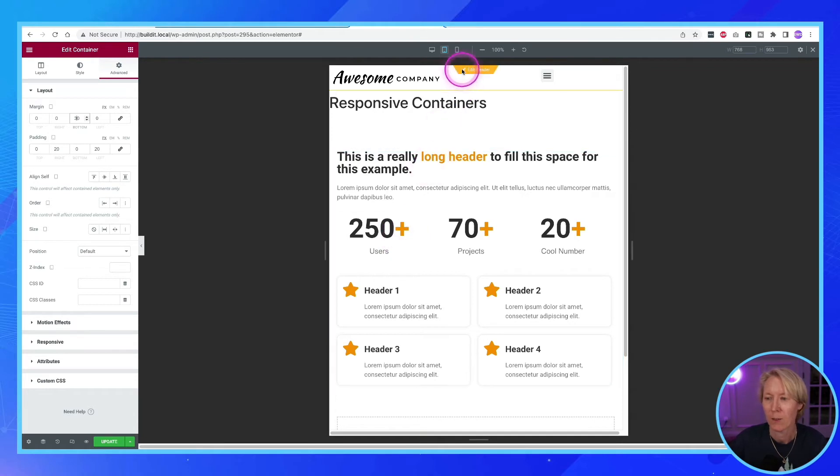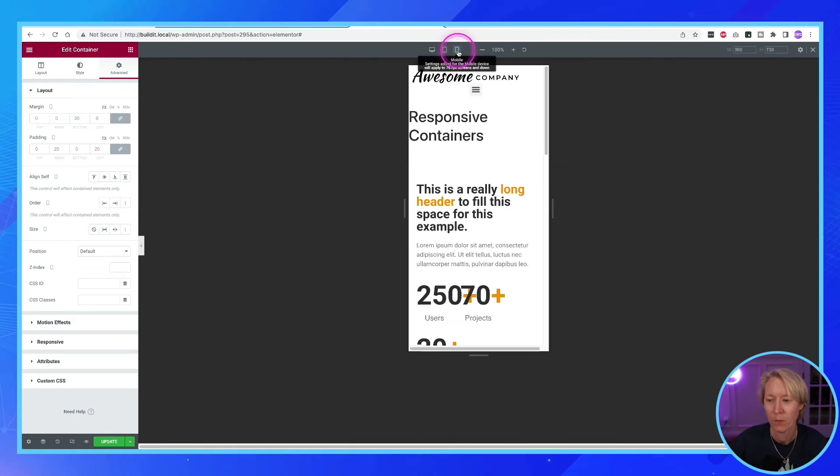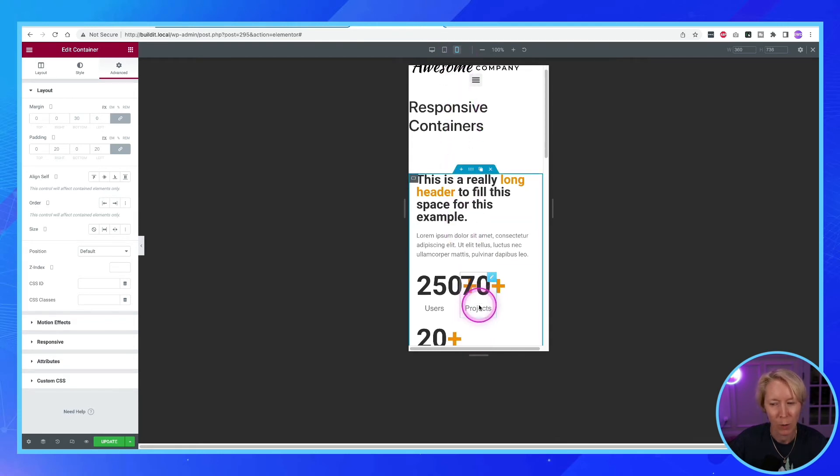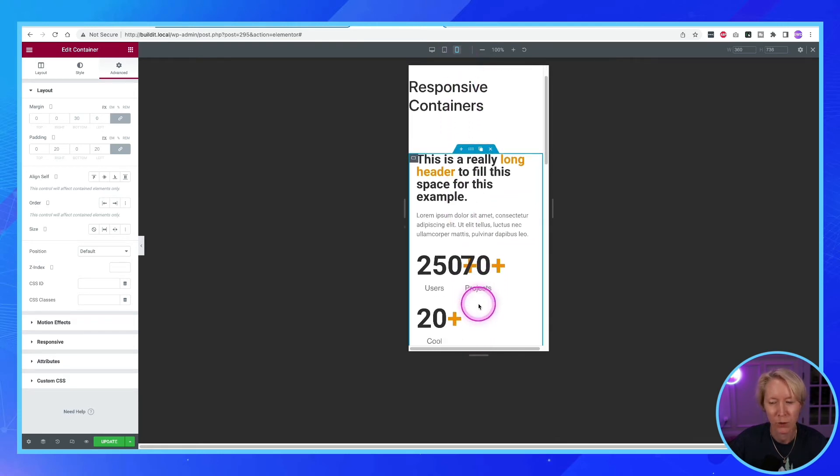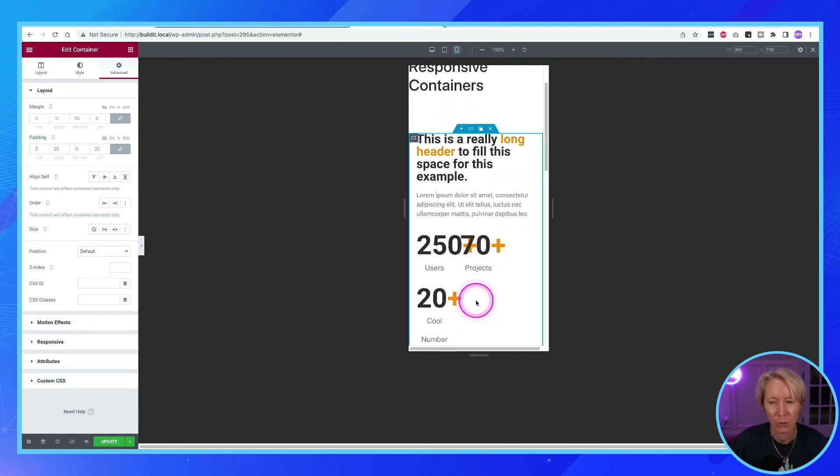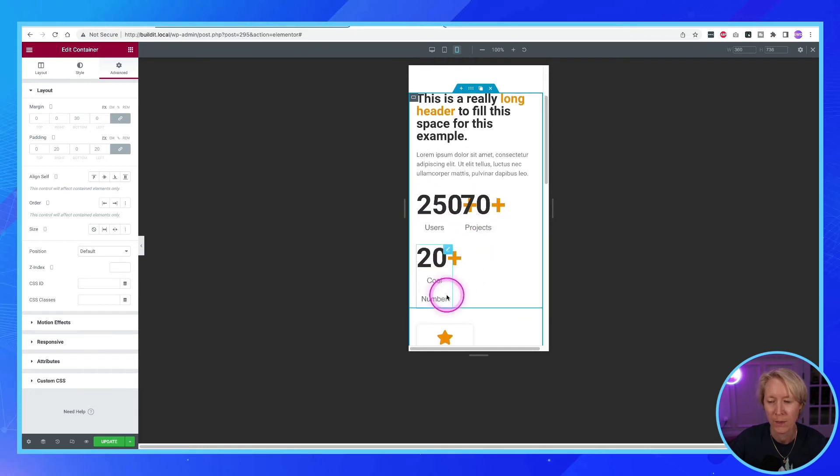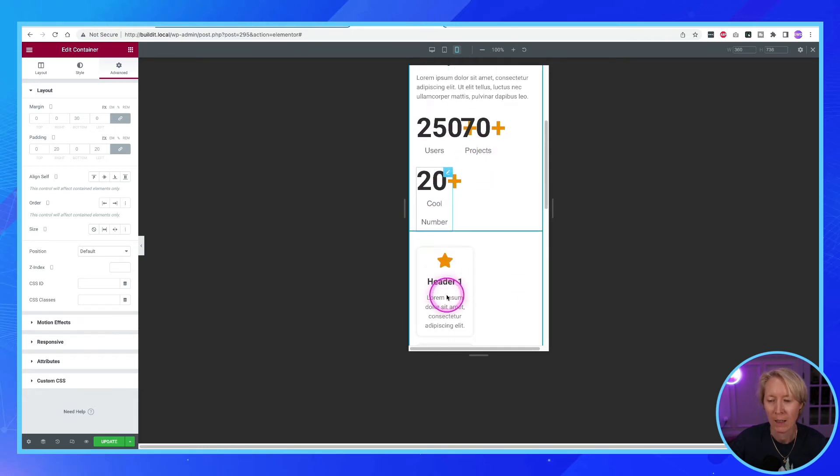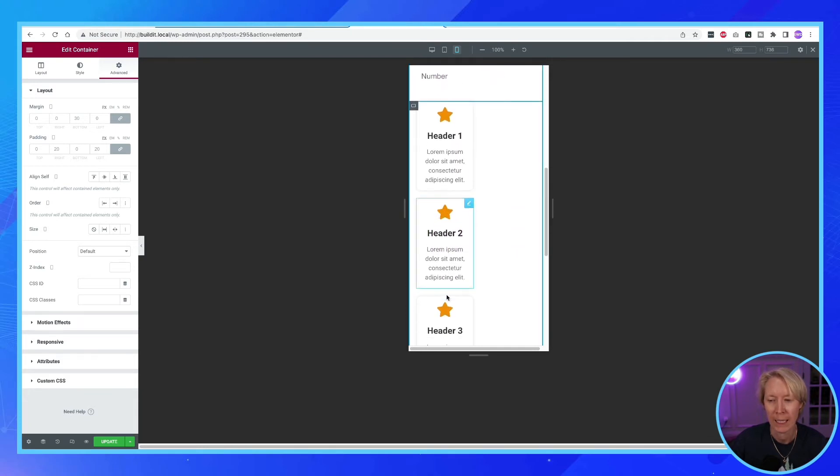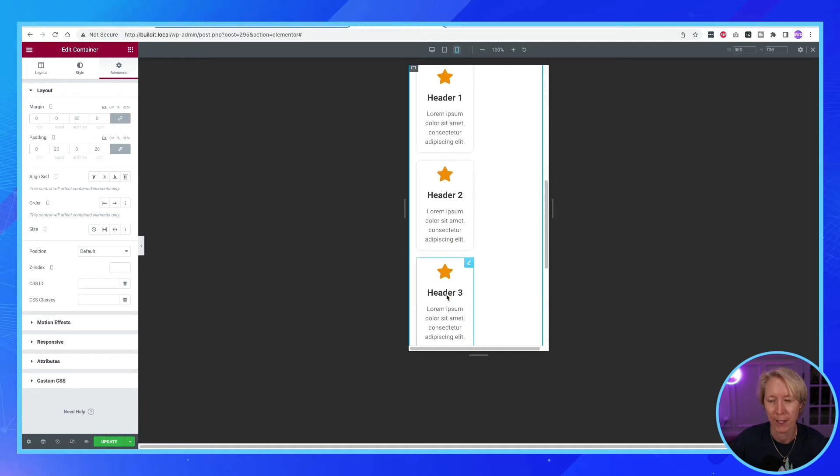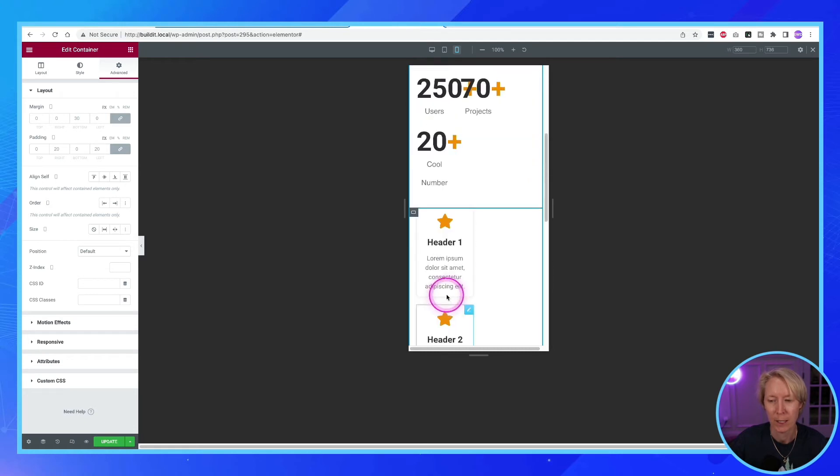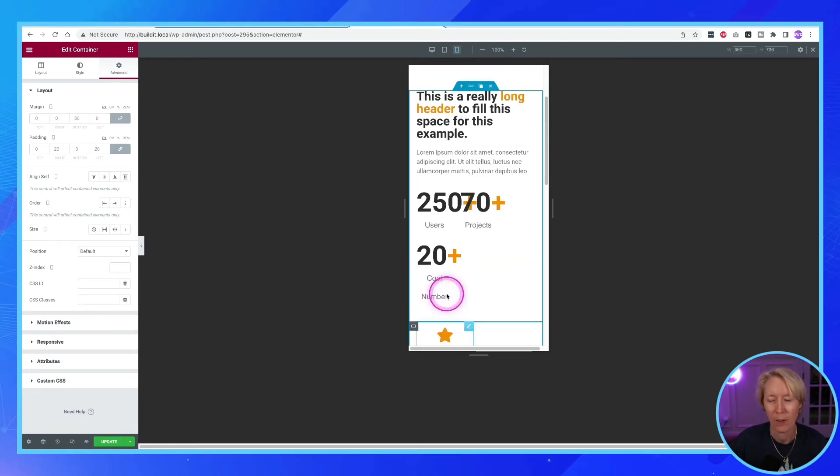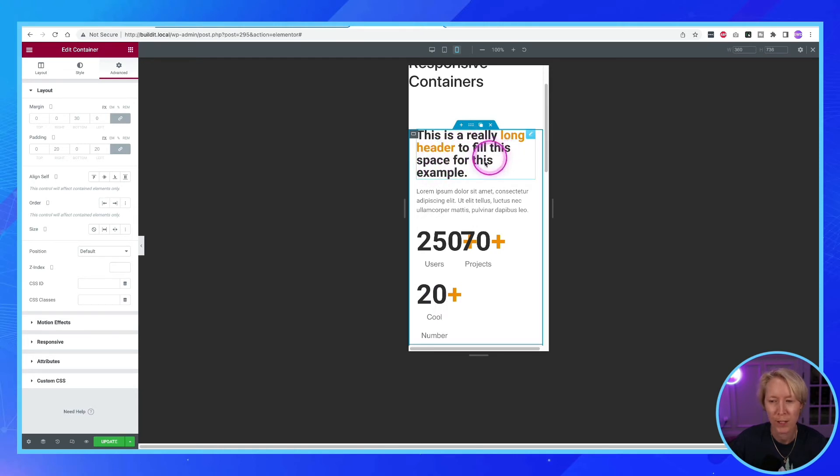And so if I take my pointer and I come up here and click on mobile. Well, we've got, we're almost there. Some of our children items are a little squeezed here. And everything's in a column here. Okay, well, let's figure out how this is working. So we've got our header, headers going 100%, great.